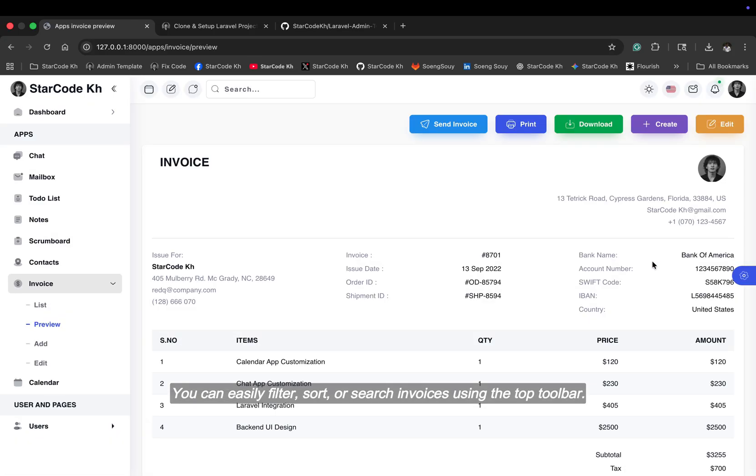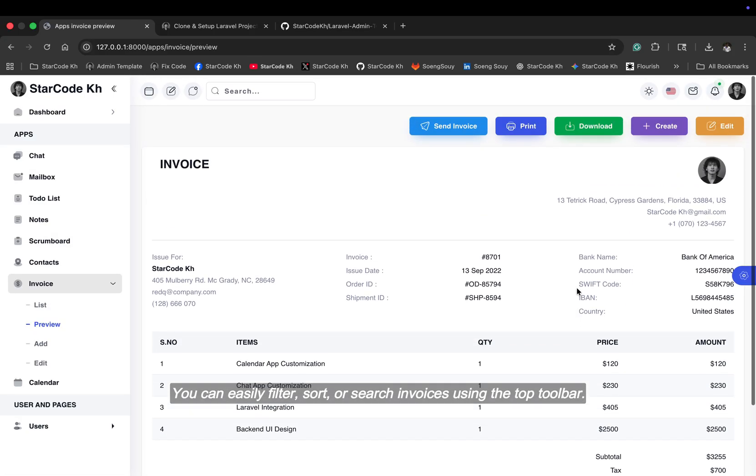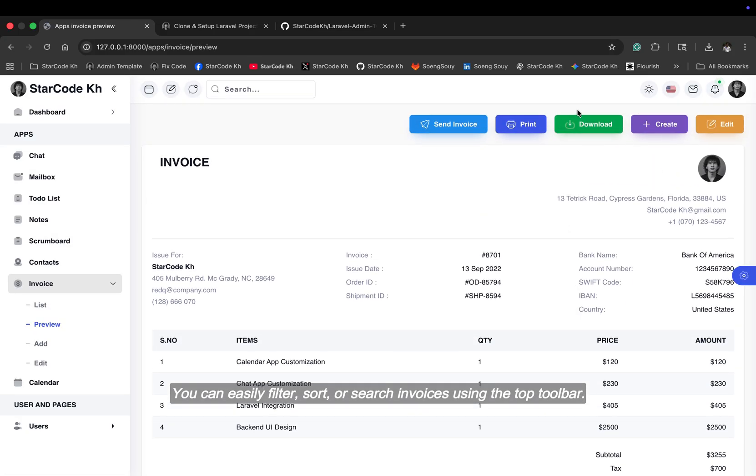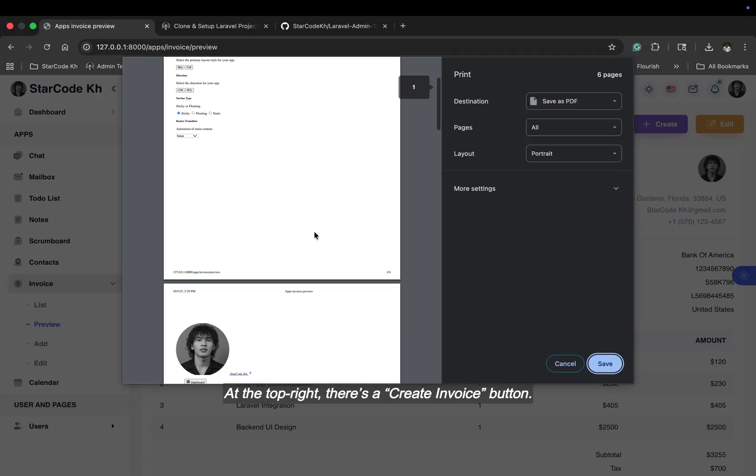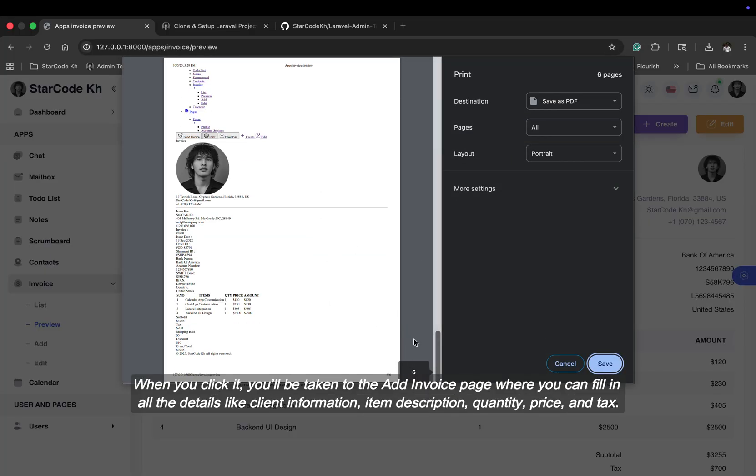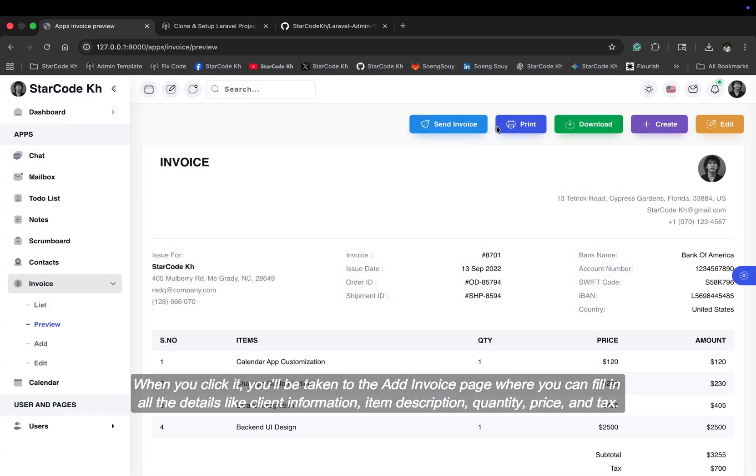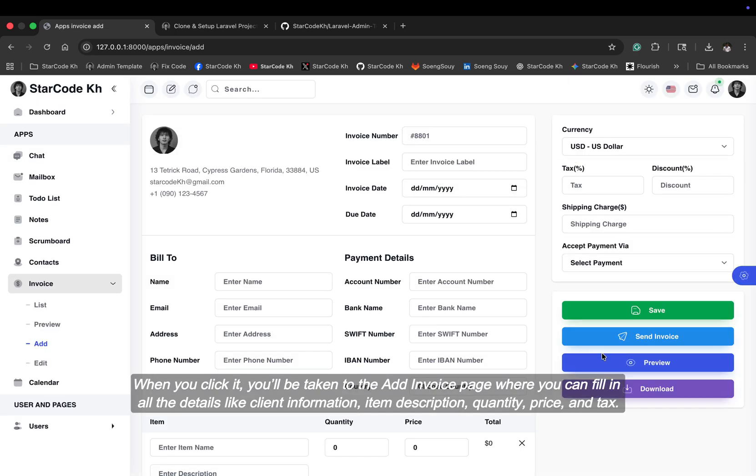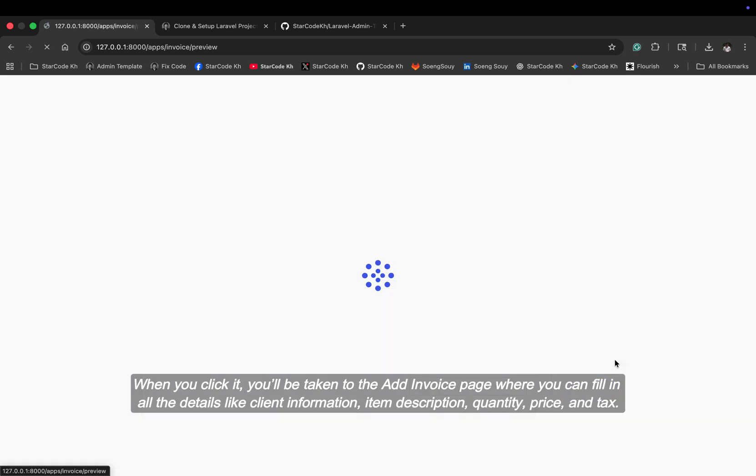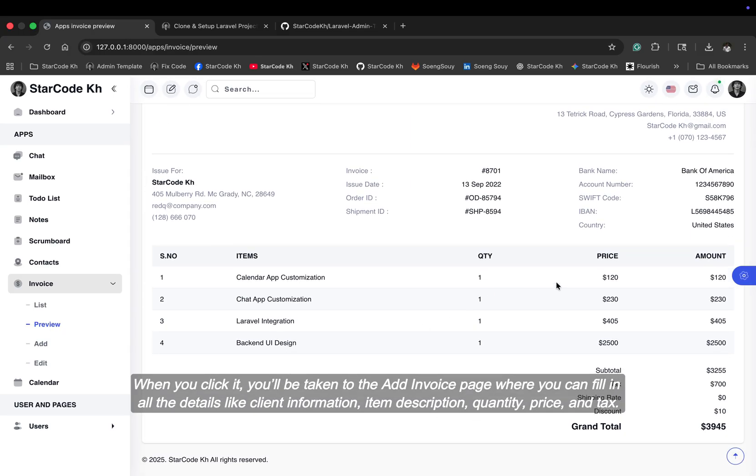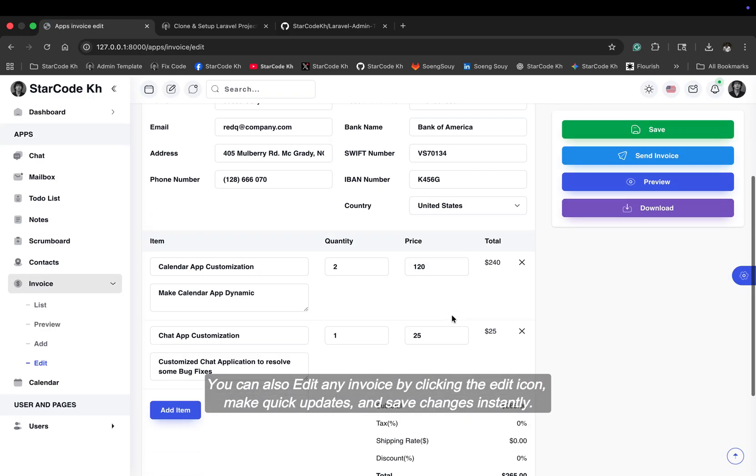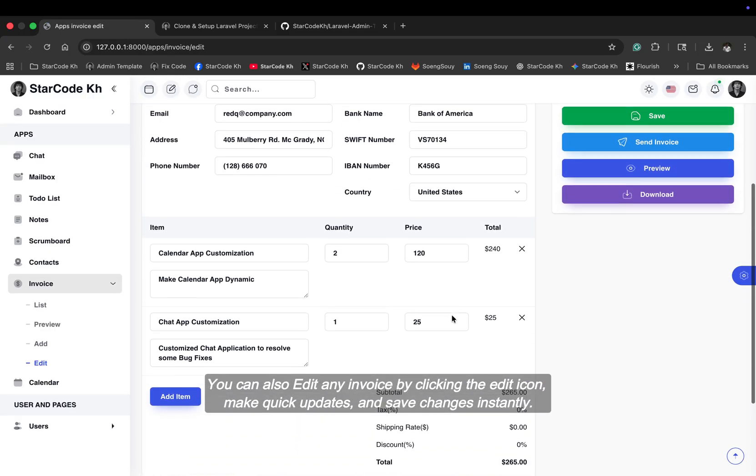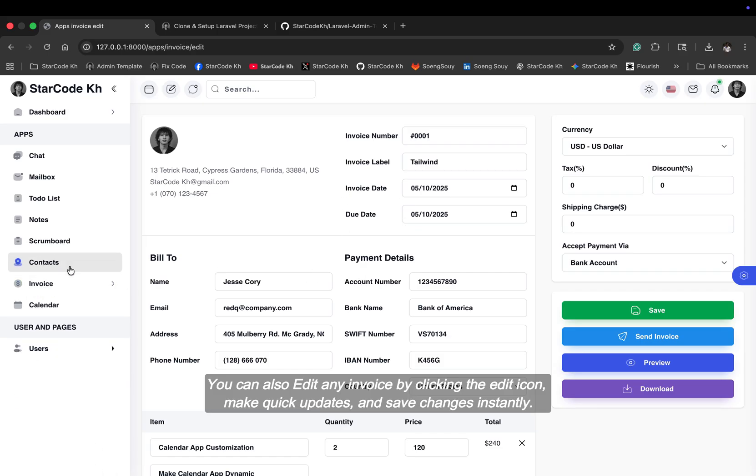You can easily filter, sort, or search invoices using the top toolbar. At the top right, there's a create invoice button. When you click it, you'll be taken to the add invoice page where you can fill in all the details like client information, item description, quantity, price, and tax. You can also edit any invoice by clicking the edit icon, make quick updates, and save changes instantly.